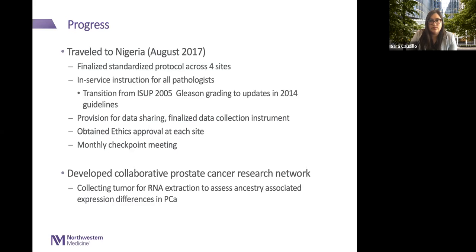The trip also focused on making provisions for how to share and collect data, as well as obtaining ethical approval at each site. Beyond establishing the autopsy research network, we also met with urologists at each partner institution so we could start collecting tumors from patients newly diagnosed with prostate cancer and alive, to better understand genetic differences and how prostate cancer aggressiveness is expressed in Nigerian men and compare them to existing datasets in African-American and white men in the US.